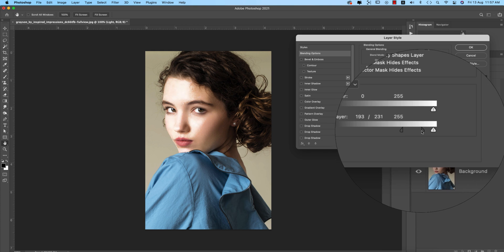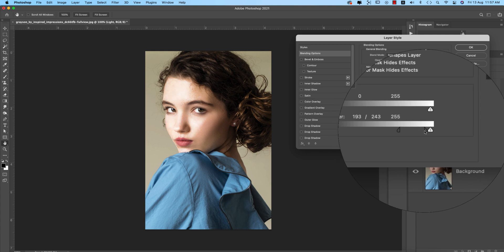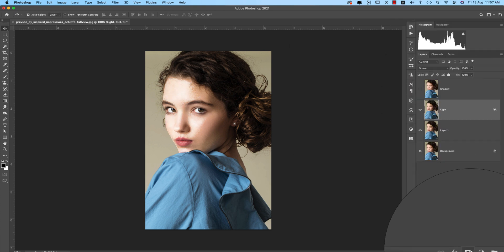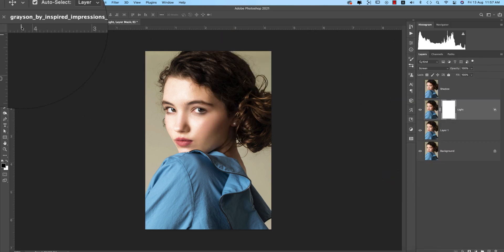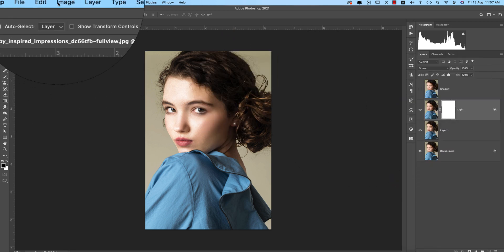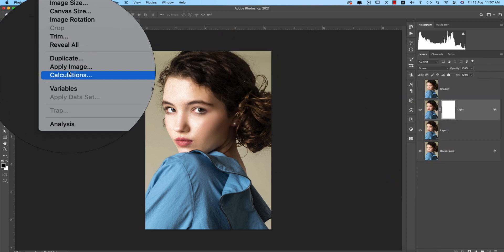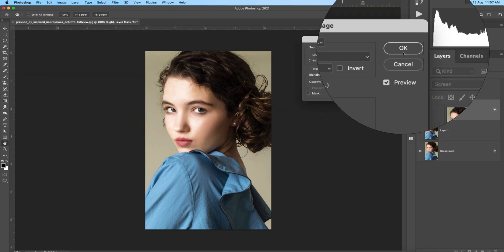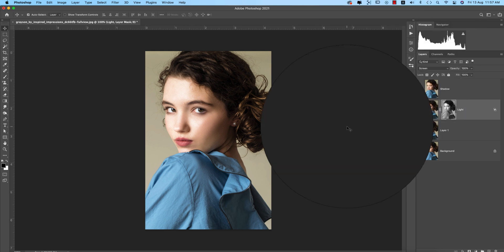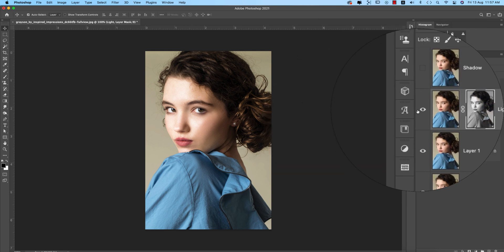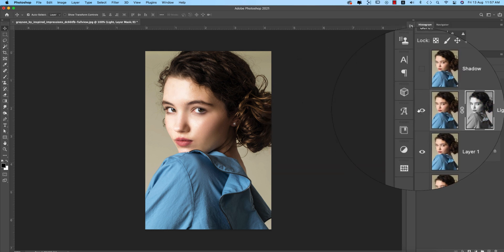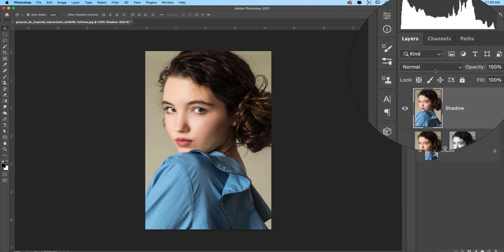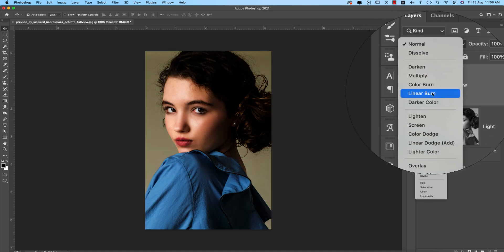Press Alt/Option to divide the slider and adjust it to match the face. Then mask it out. After masking, go to Image > Apply Image and hit OK. This sets up the light layer. For the shadow layer, I'll set the blend mode to Multiply.